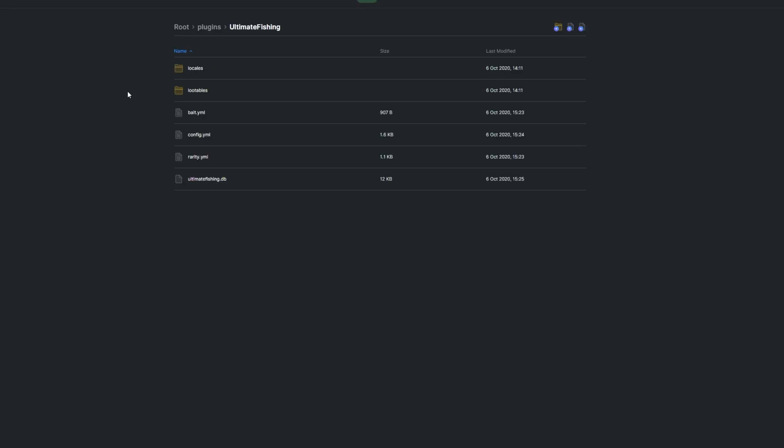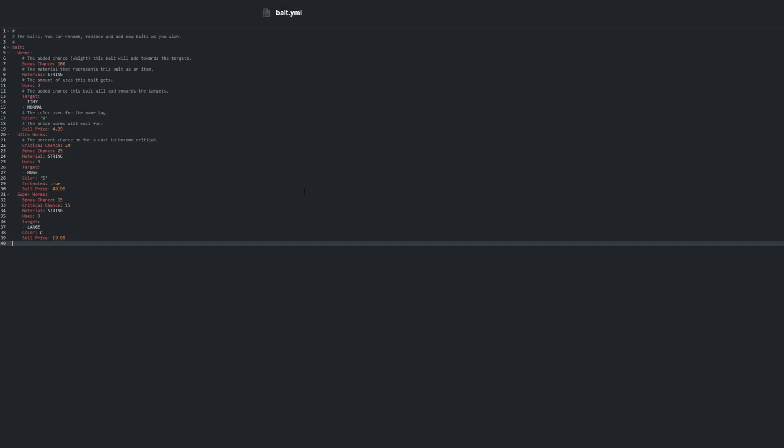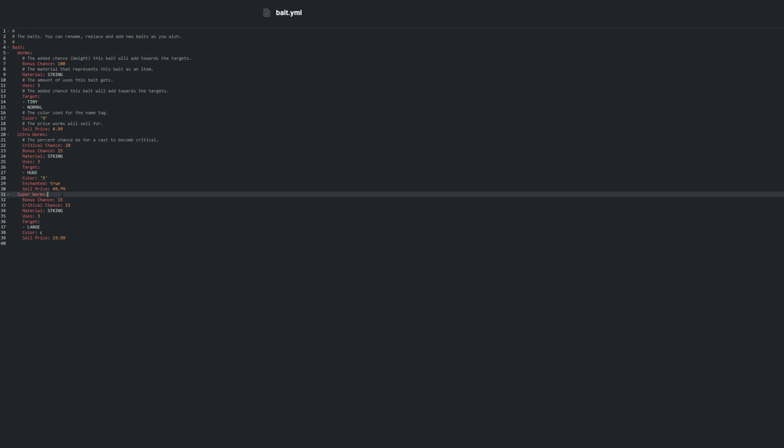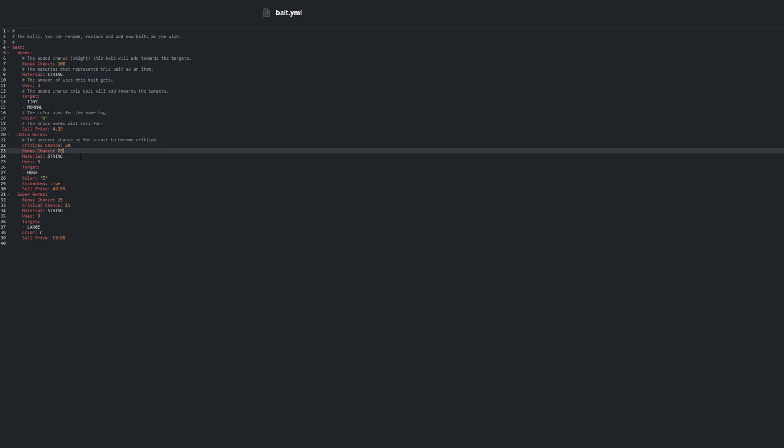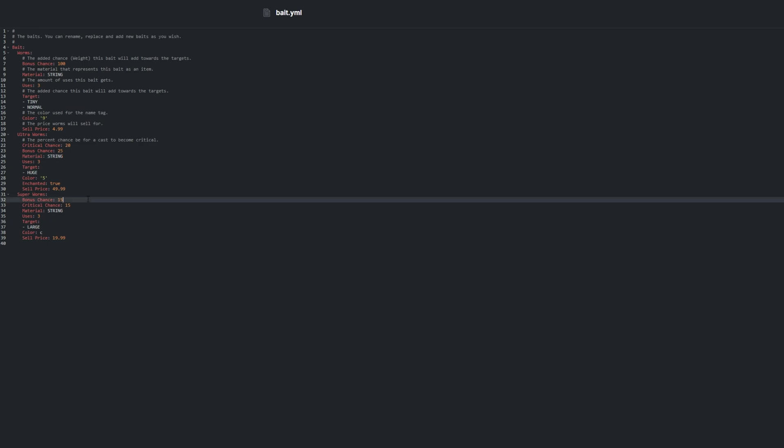bait.yml contains each bait that is available in the plugins bait shop, as well as what each bait does to you when you use it. We can adjust the chance for a bonus fish, critical cast, the material it appears as, the number of uses it has, as well as the color and the price in the shop.